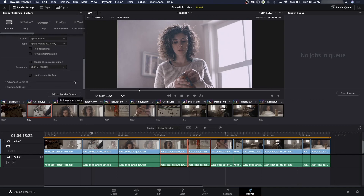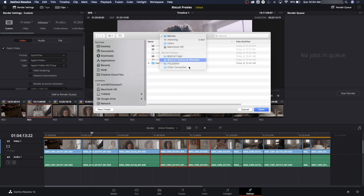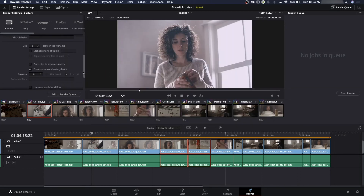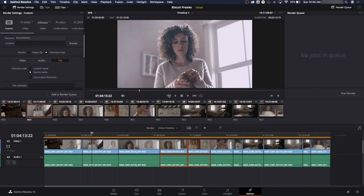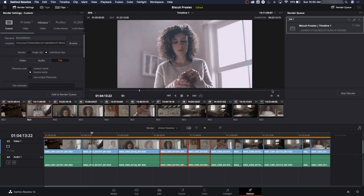Add all my footage to Render Queue. We went through the settings on File, Audio, and Video and got everything set up. It'll ask for a location — you also have the option to place clips in separate folders to keep things organized. I'll add to Render Queue, choose a location in my Biscuit Resolve Proxies folder, and hit Open. Then hit Start Render and it will export all your footage out. On my laptop this runs in real time — takes about half an hour to encode all the footage.